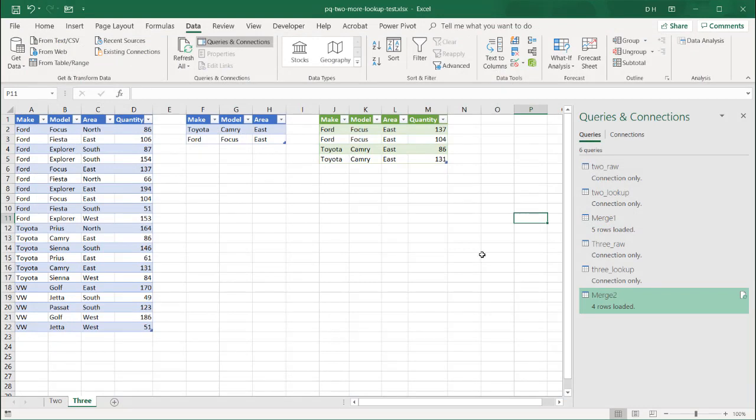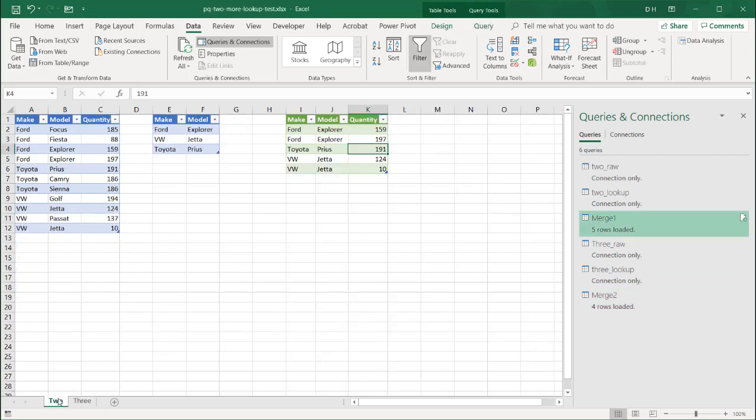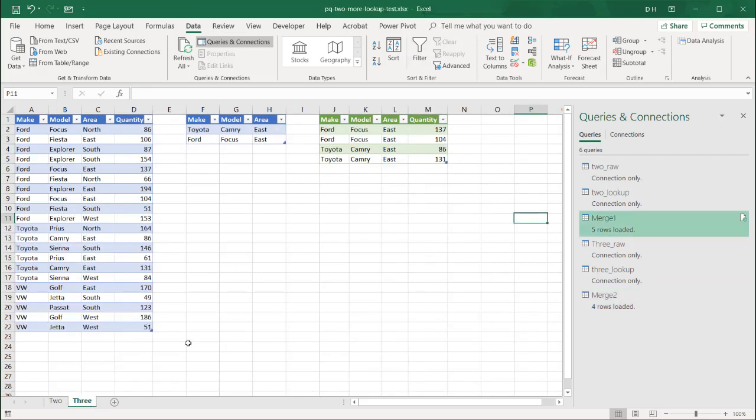So here's how we can do a lookup using Power Query. One doing a two-way lookup, and the other one using a three-way lookup. And if you think about it, you can apply this as an n-way lookup, three or more ways that you can look up values from a table. So I hope that helps. Thanks for watching.